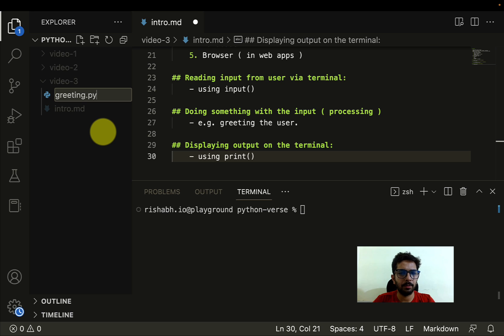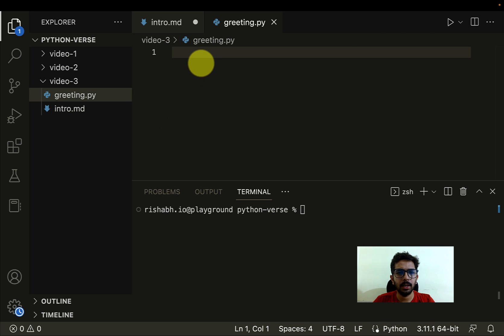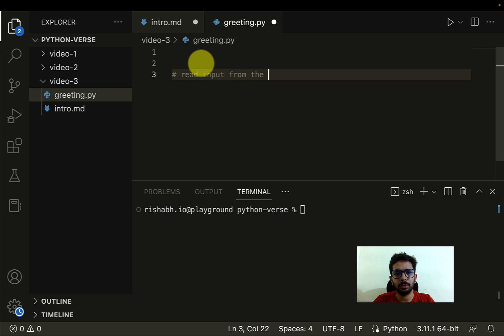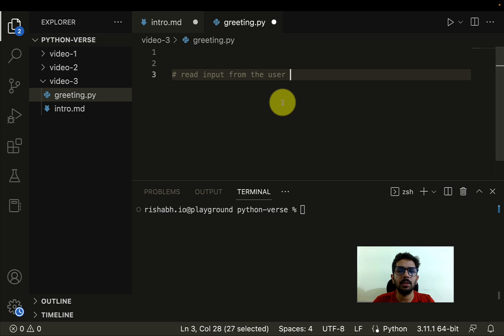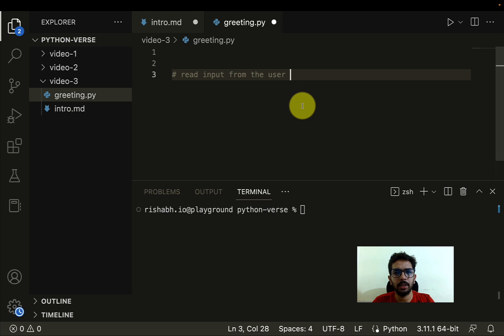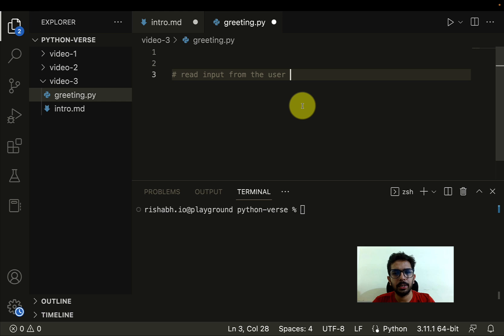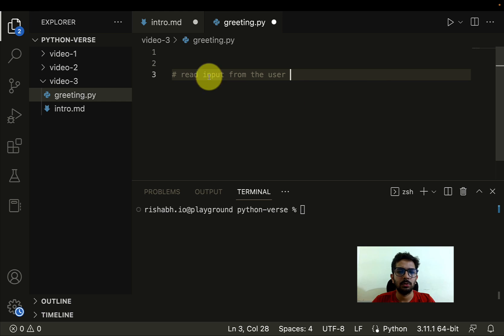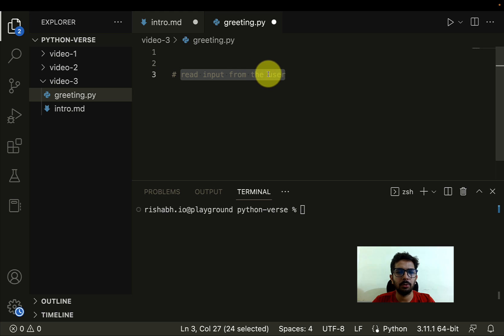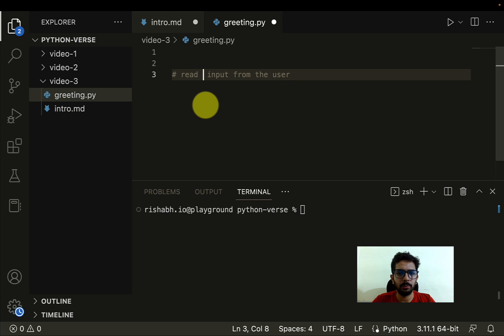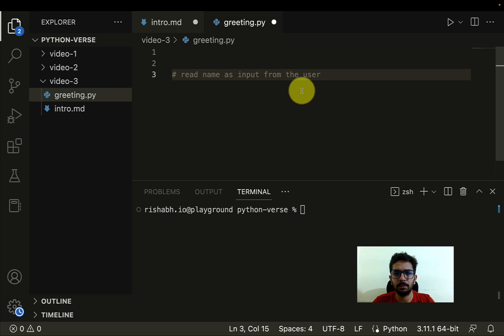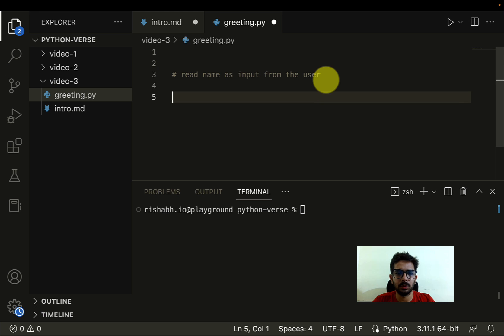And so the first step was to read input from the user. By the way, let me mention that whenever we use hash in front of a line, it means a comment in Python. Comments are helpful for readability, they are basically used to tell what exactly you intend to do. So for example, here I am just trying to read, let's say, read name as input, to make it more specific, read name as input from the user.